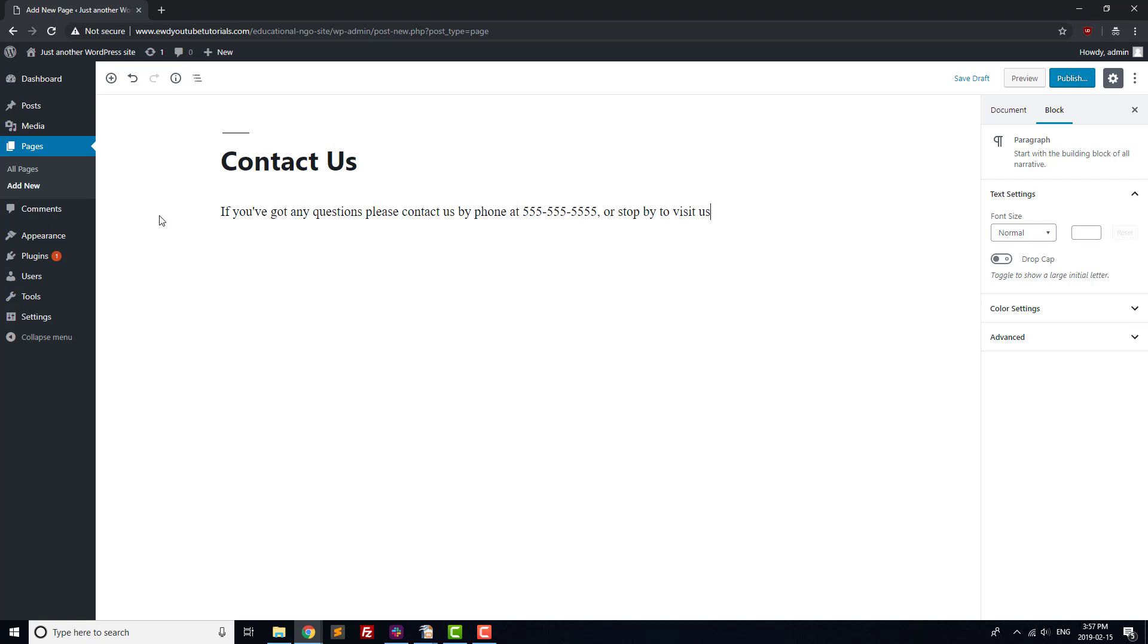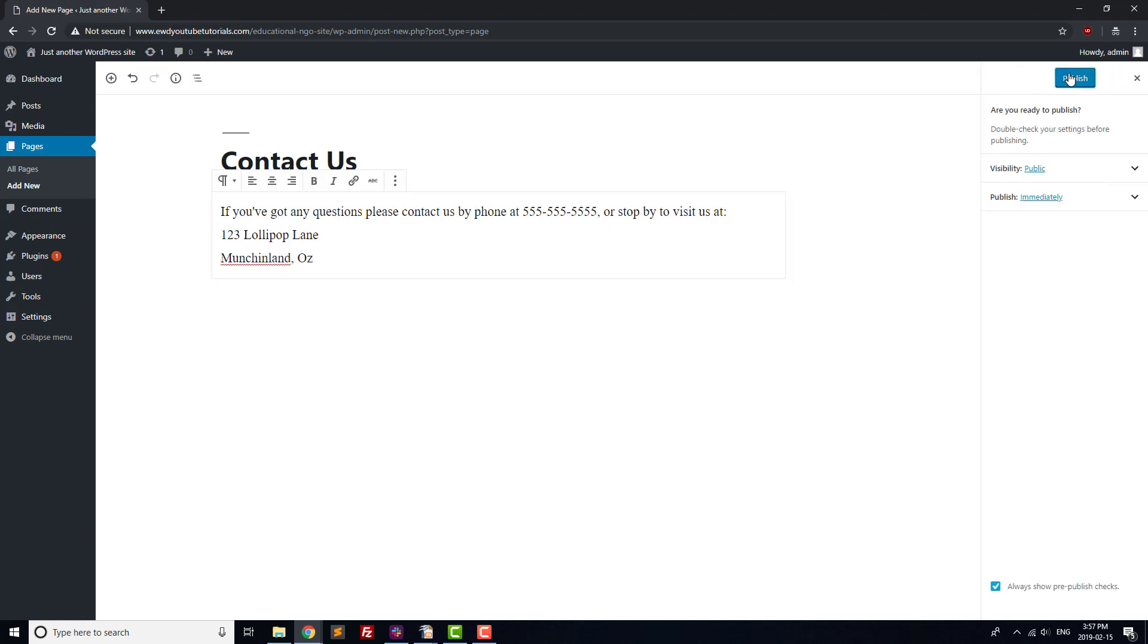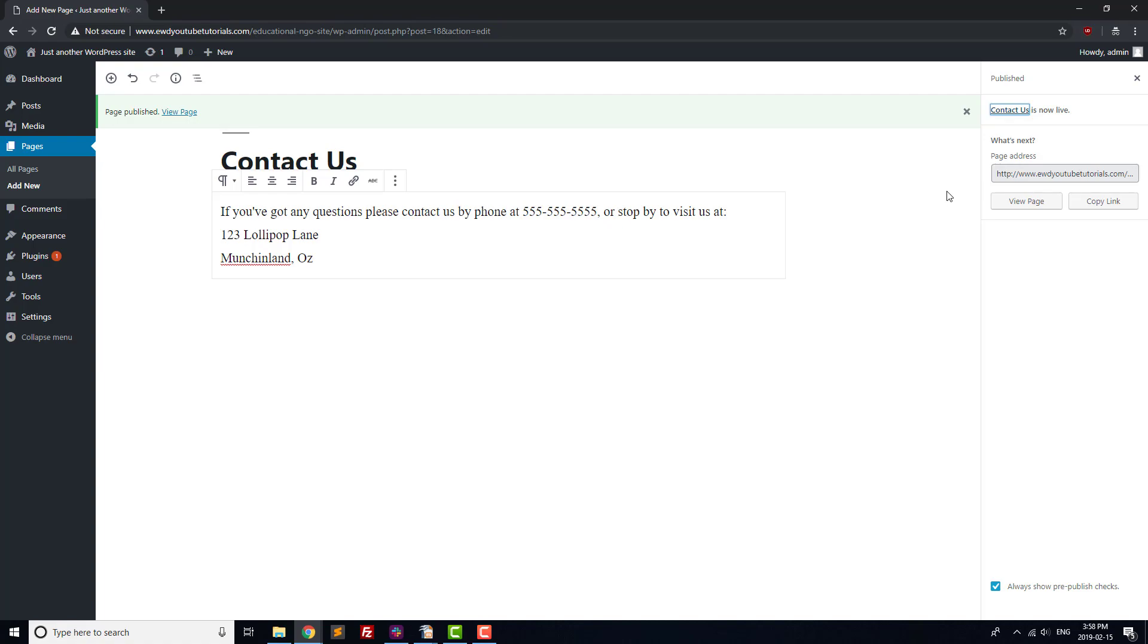We'll go over adding a contact form in our plugins video as well, but for now, it's probably a good idea to add a phone number at the very least. If you want to add an embedded map showing the location of your organization, we've linked to our video of how to do that in the description below.